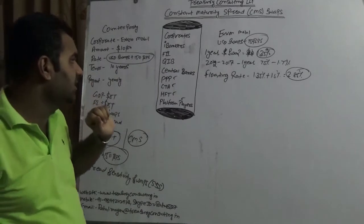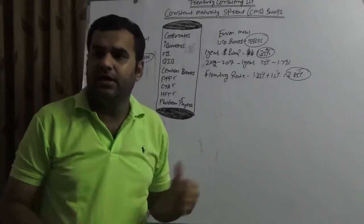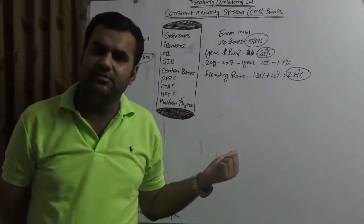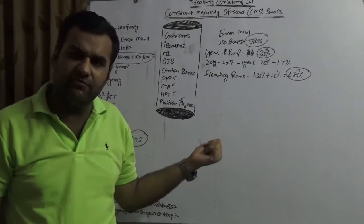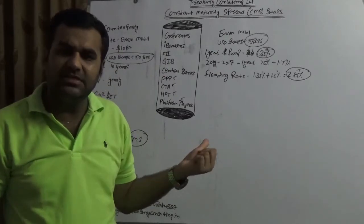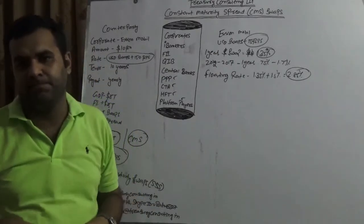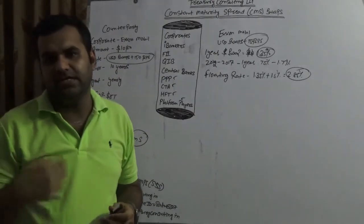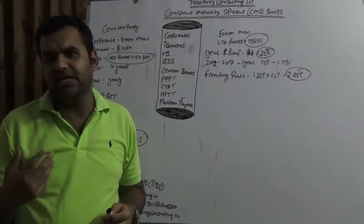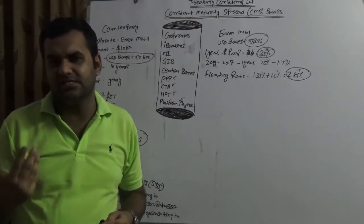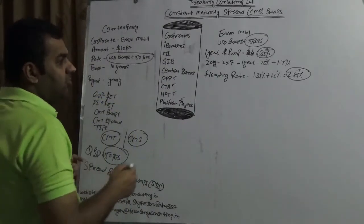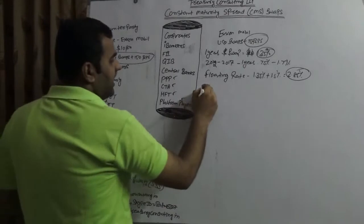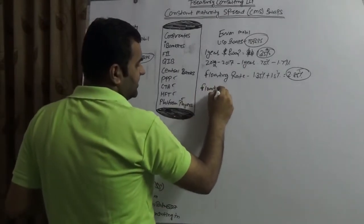Now in this the issue is that it is not a fixed rate of course, this is a floating rate of course, but this is a different kind of floating rate. What is that? This different kind of floating rate is in this you are linked with a floating rate index.